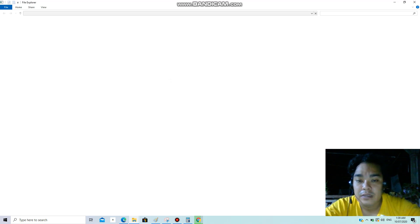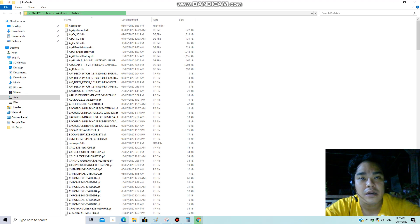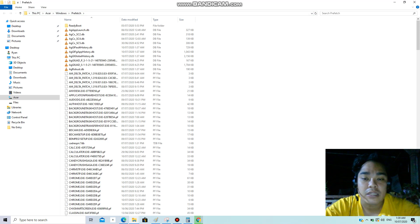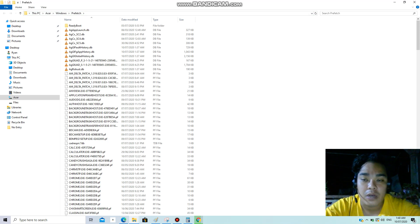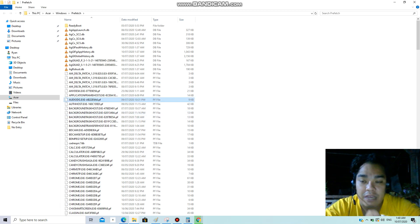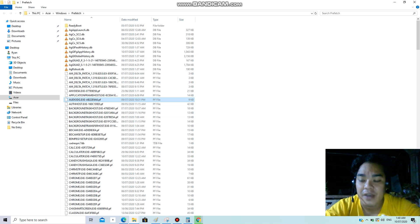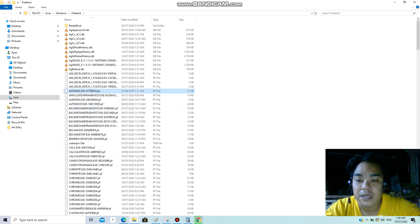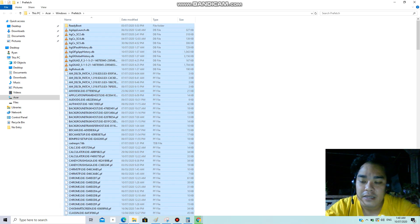By the way, these are temporary files, so if you remove them it's not going to affect your computer. It's not going to ruin or damage your Windows operating system, so it's safe for you to remove these files. Same thing, click one or select one file, Ctrl+A, and then Shift+Delete, and then click yes.